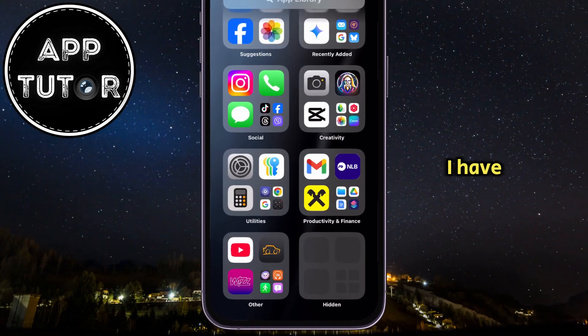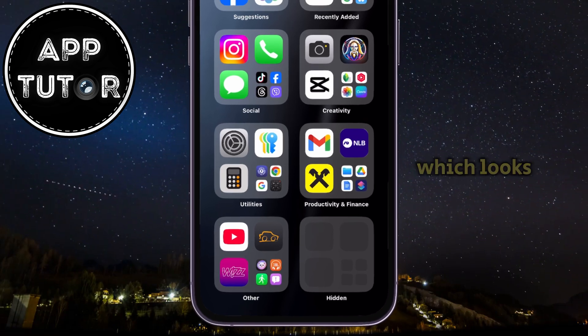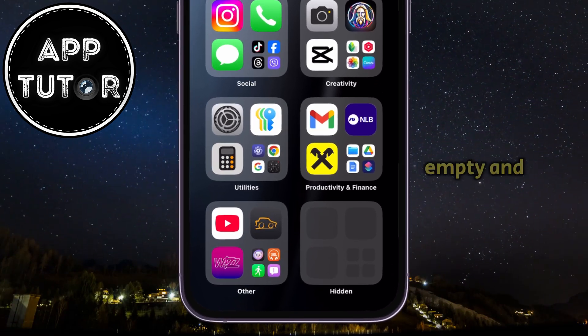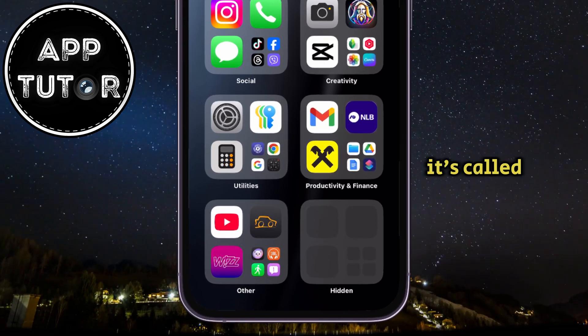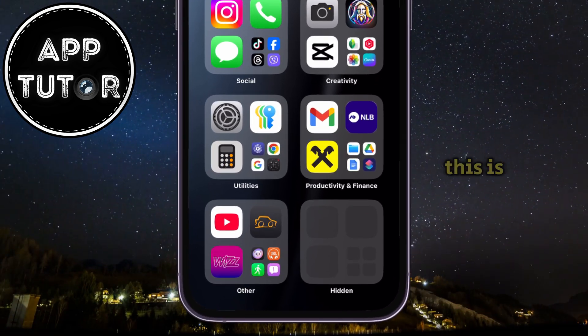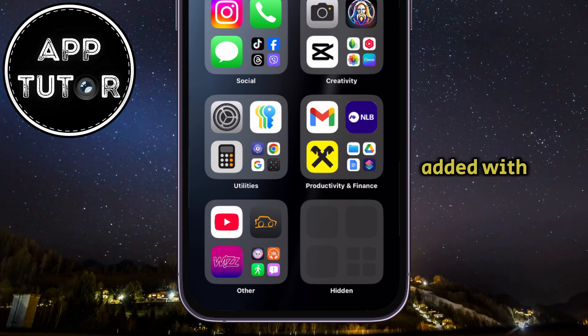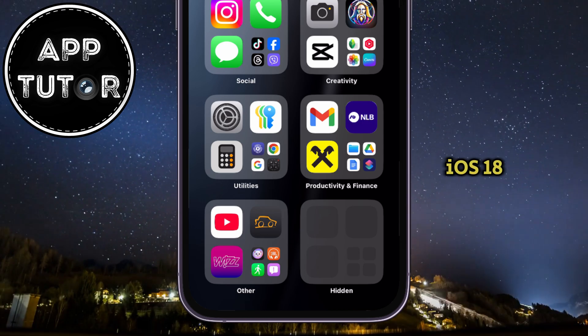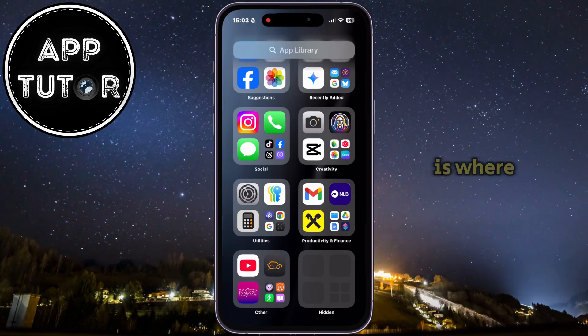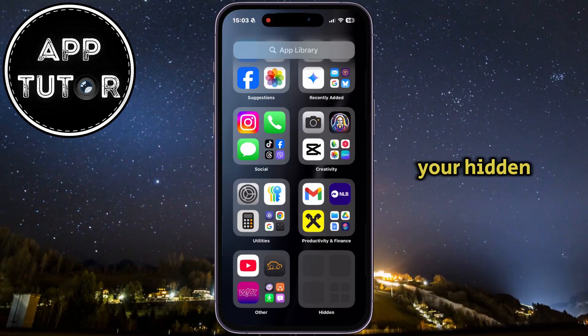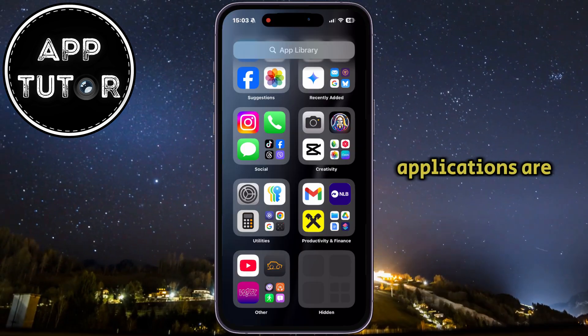As you can see, I have a folder right here which looks like it's empty, and it's called 'Hidden'. This is a new folder which Apple has added with iOS 18, and this is where all of your hidden applications are.